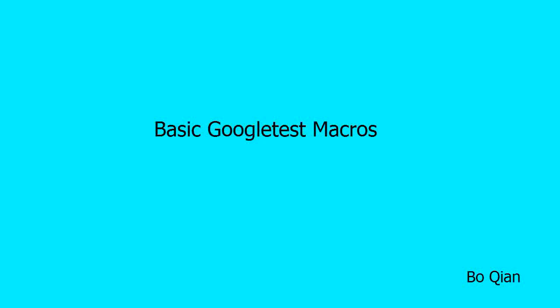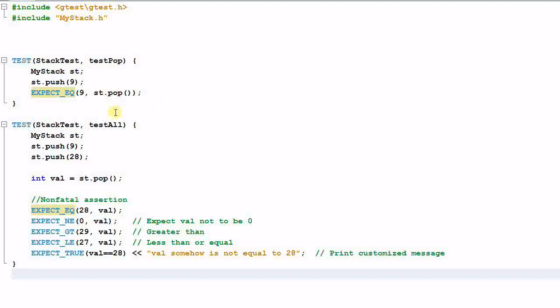Hello everyone. Today I'm going to give you an overview of the basic macros in Google Test. Last time I showed you that EXPECT_EQ will verify that 9 and the return value of st.pop are equal. In Google Test there are a whole bunch of macros such as this one.